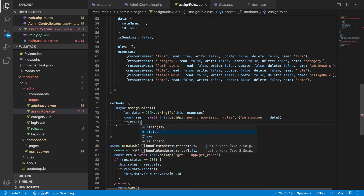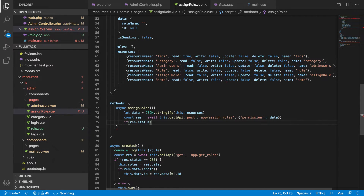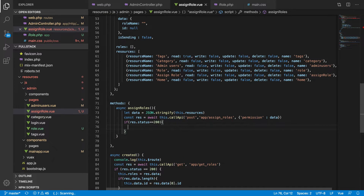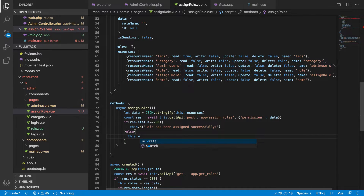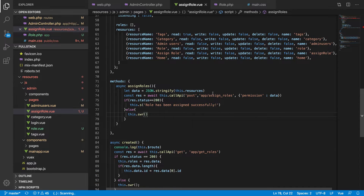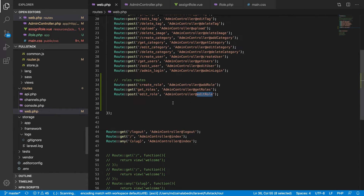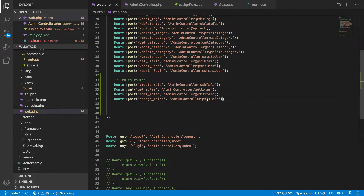If response dot status equals success — which is 200 — we will say this dot success: 'Role has been assigned successfully.' Otherwise, we can say something went wrong on the server so the user knows what's going on. That's pretty normal handling. Now we need to add this as the assign rule handler.